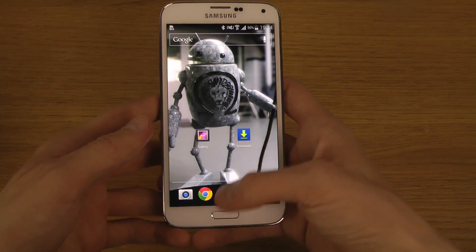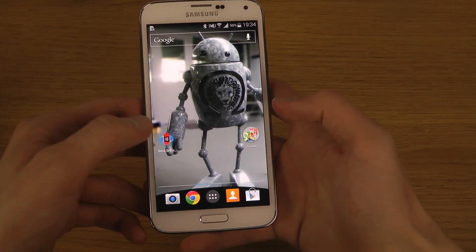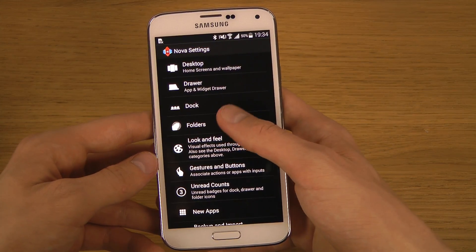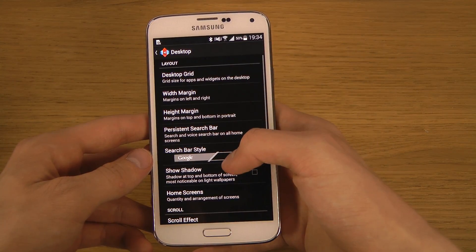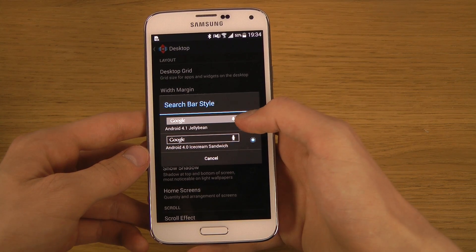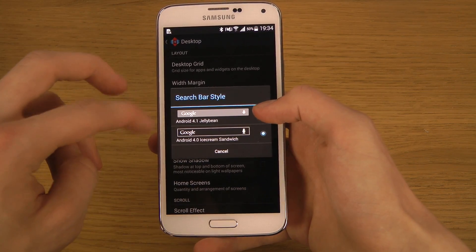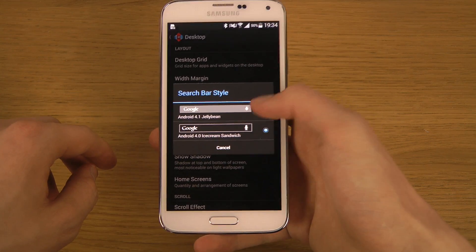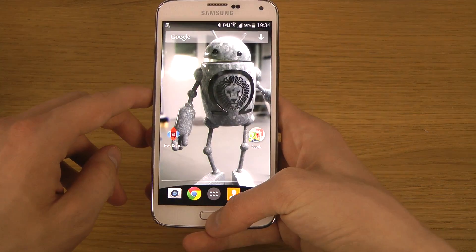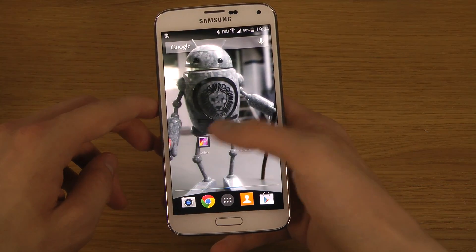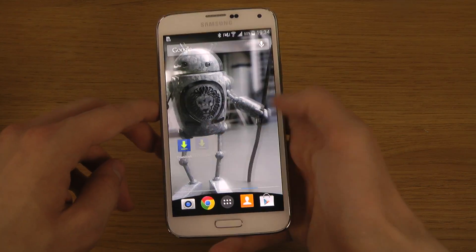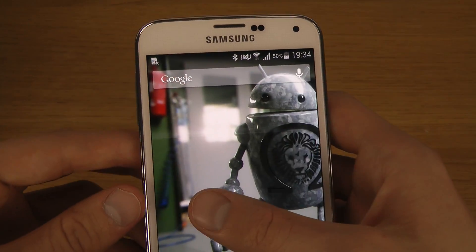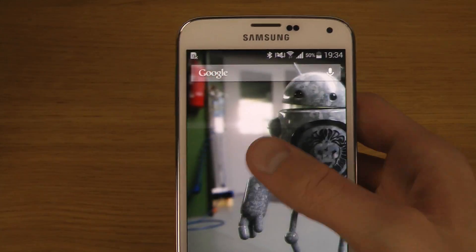If you want to change the appearance even more, go into Nova settings and go to Search Bar Style. You can either have the 4.1 Jelly Bean version or the Android 4.0 Ice Cream Sandwich version. I'm not sure why they made it more plain — I personally think it looks a little bit more ugly with that one, but if you want it you can definitely use it.